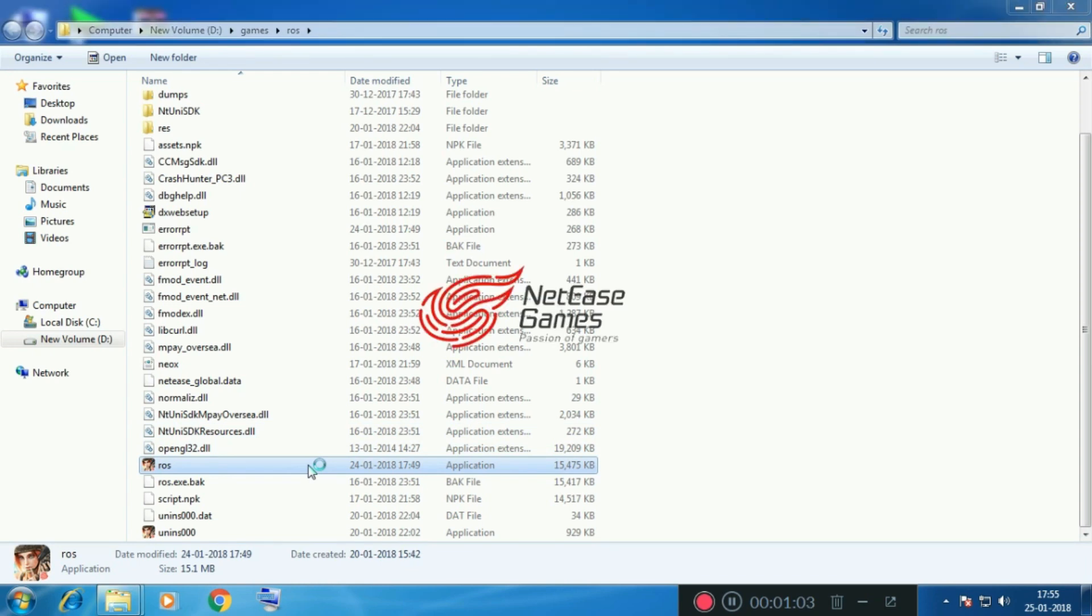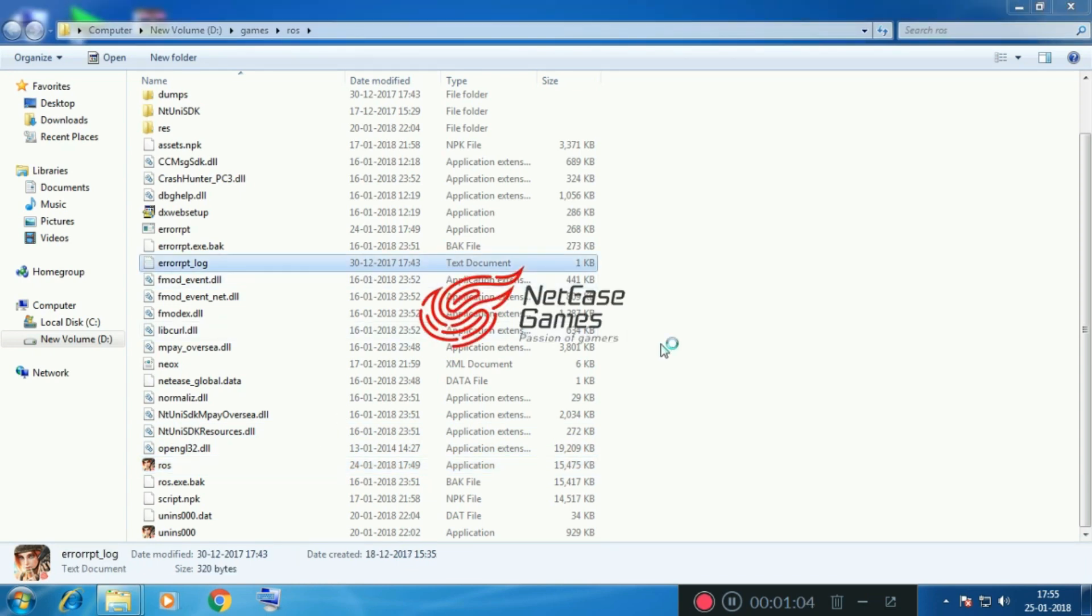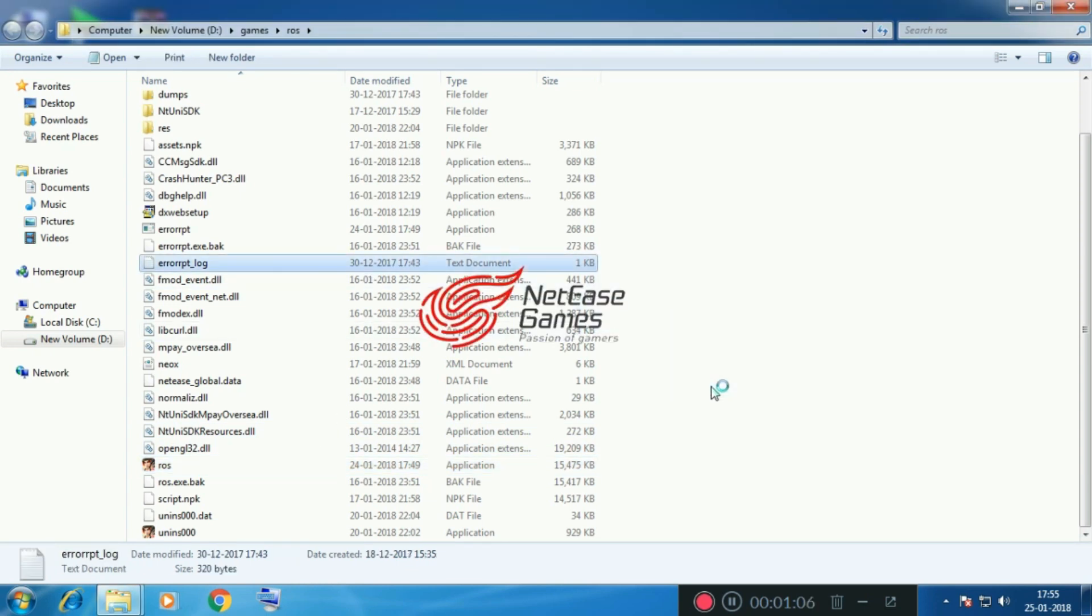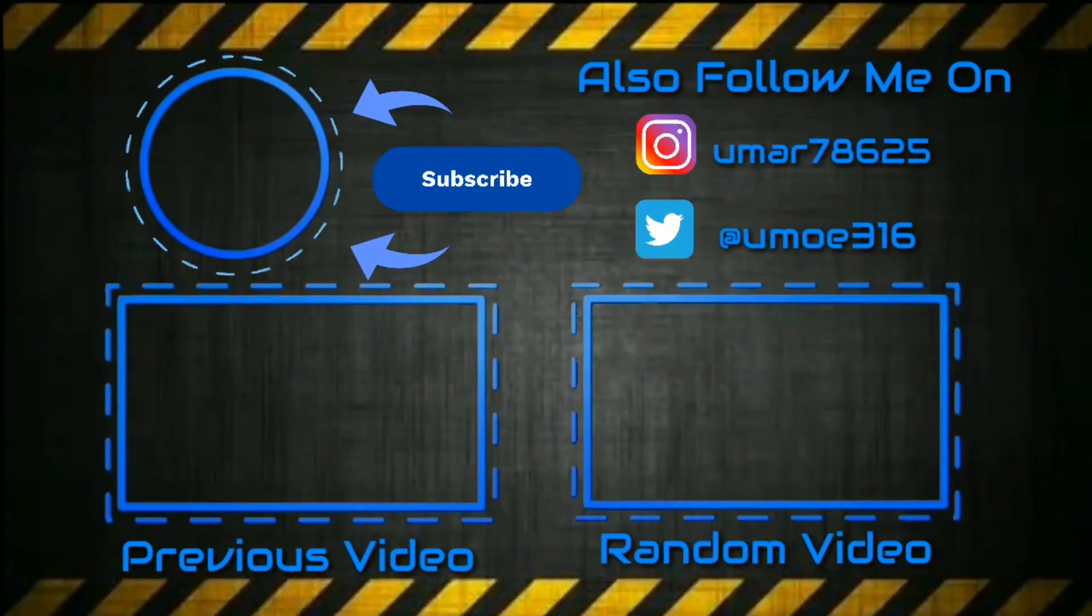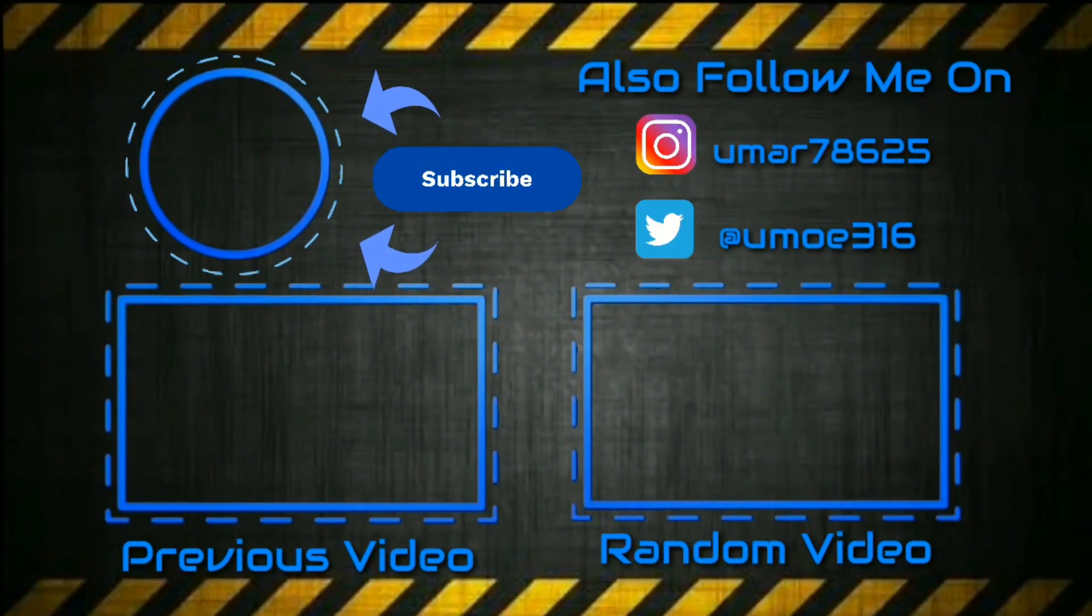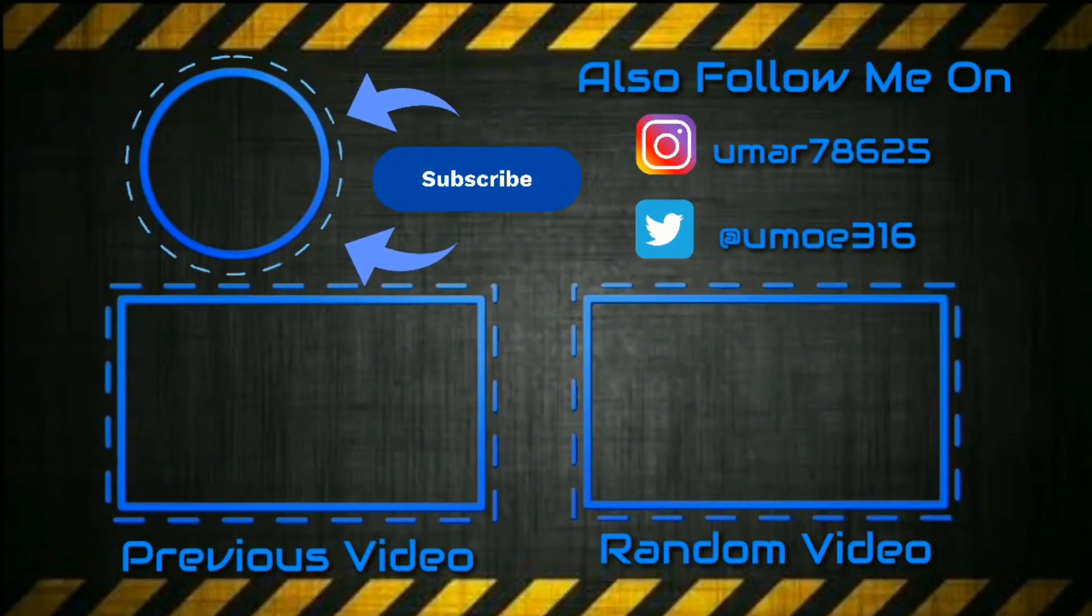If you are still receiving any errors, feel free to comment in the comment section below. I'll try my best to help you guys. So that was the short video on Rules of Survival.